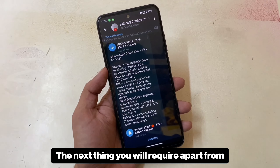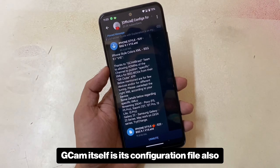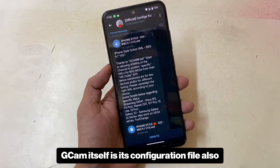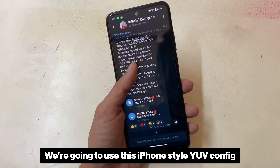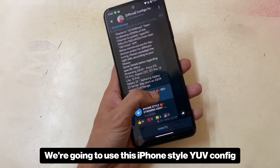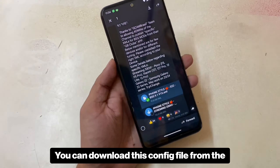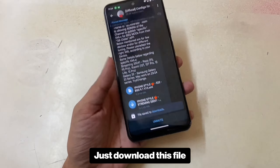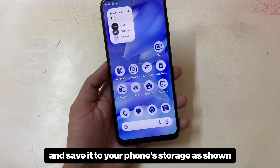The next thing you'll require, apart from Gcam itself, is its configuration file, also known as config.xml. We're going to use this iPhone-style YUV config. You can download this config file from the link in the description. Just download this file and save it to your phone's storage as shown.